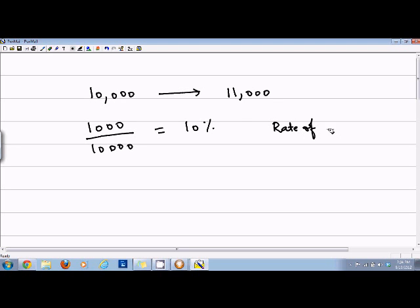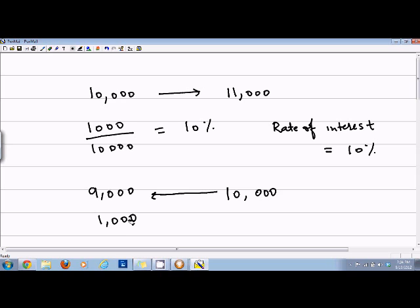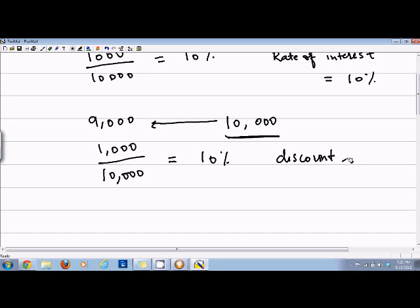Now suppose you are about to get ten thousand after one year but you need that money right now. Instead of waiting for one year, you want the money now, so you say give me nine thousand. Because you lose one thousand — instead of getting ten thousand you are willing to take nine thousand — we divide one thousand by the future value of ten thousand, which again equals ten percent. So in this case the discount rate is equal to ten percent.